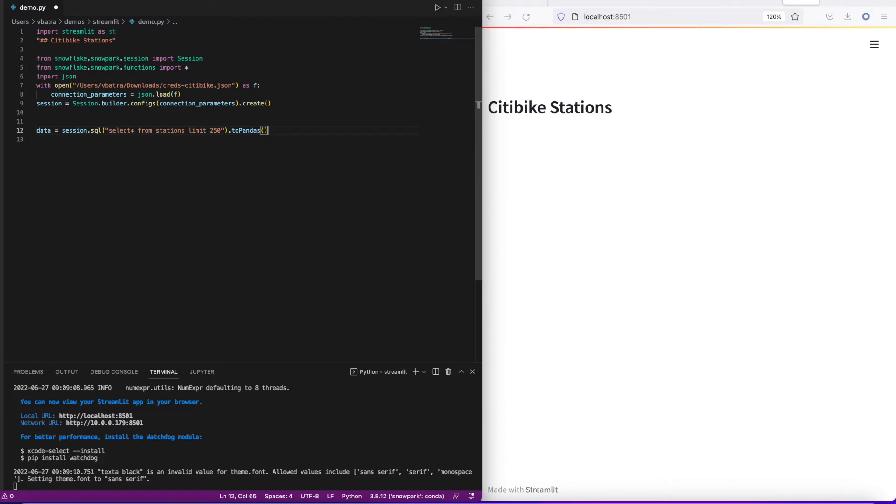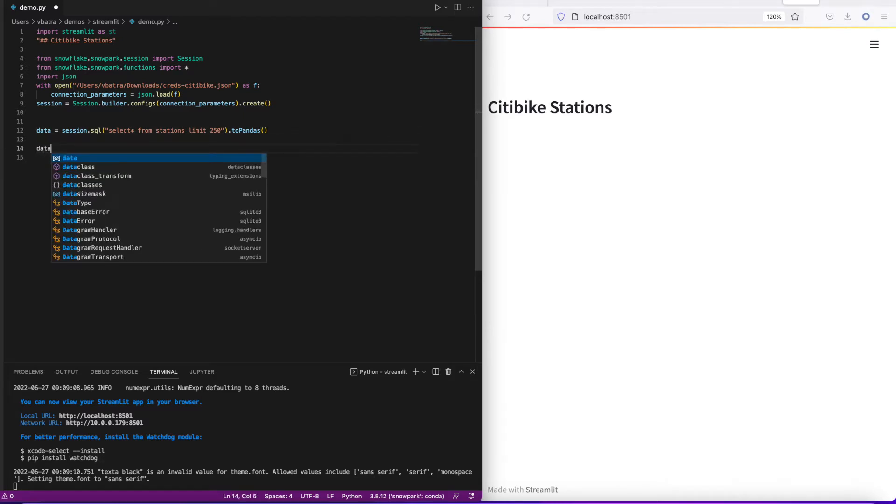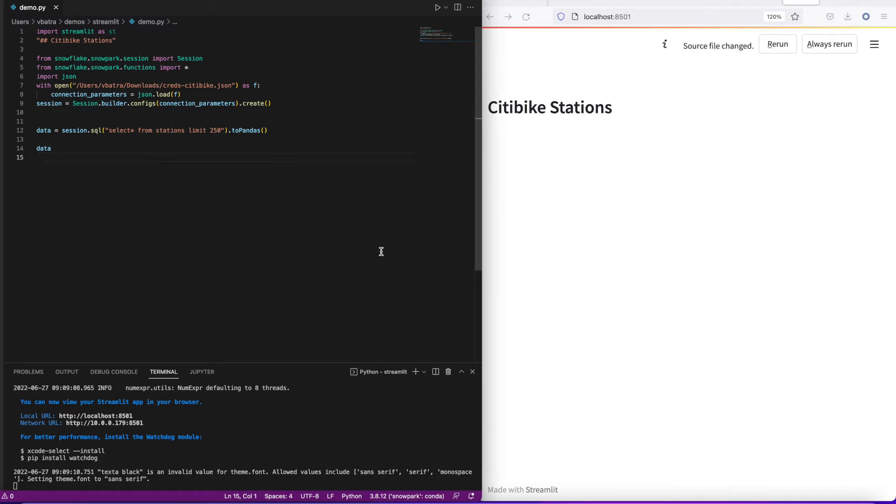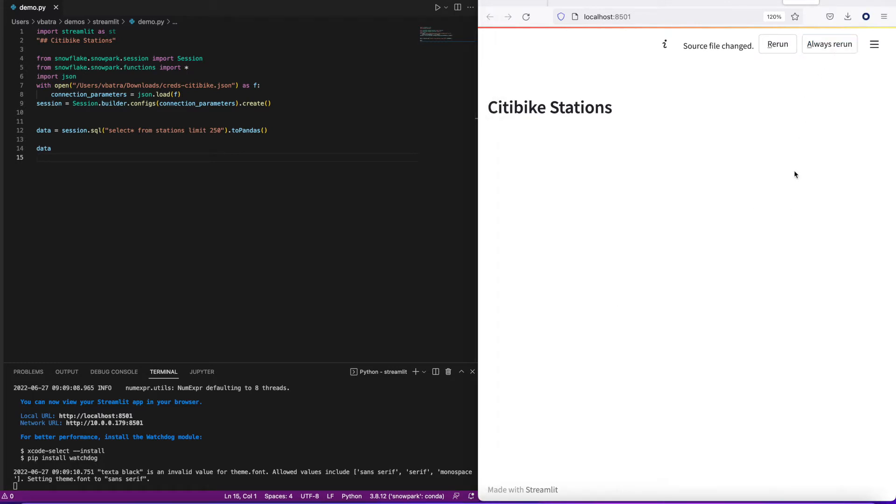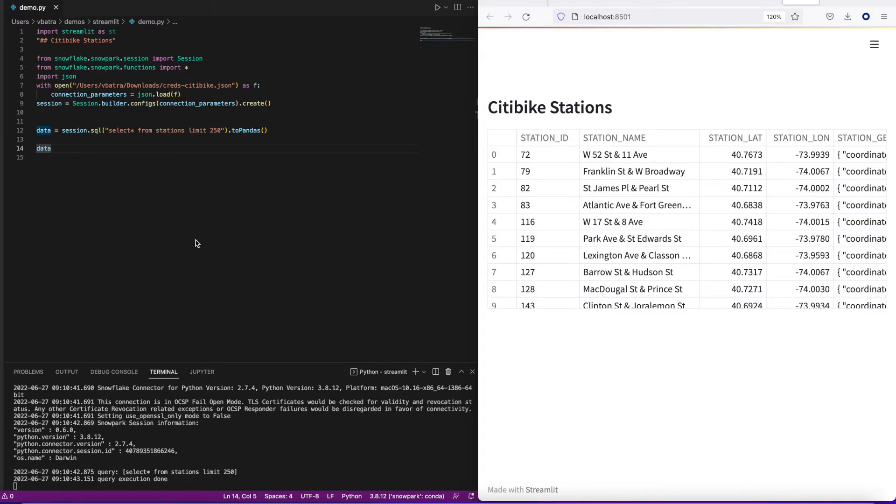I can visualize this dataframe, this grid, by simply typing the dataframe name. Now the script is trying to tell me that my code has changed. Do you want the screen to refresh? I would say always rerun and it will continue to paint as I'm changing my code on the left-hand side. There we go, we see our data in a form of a grid starting to appear on our app.